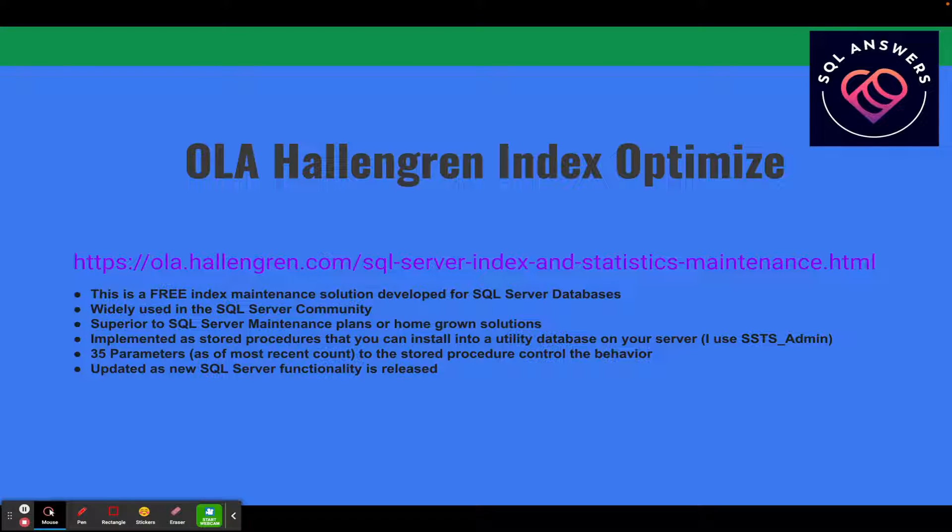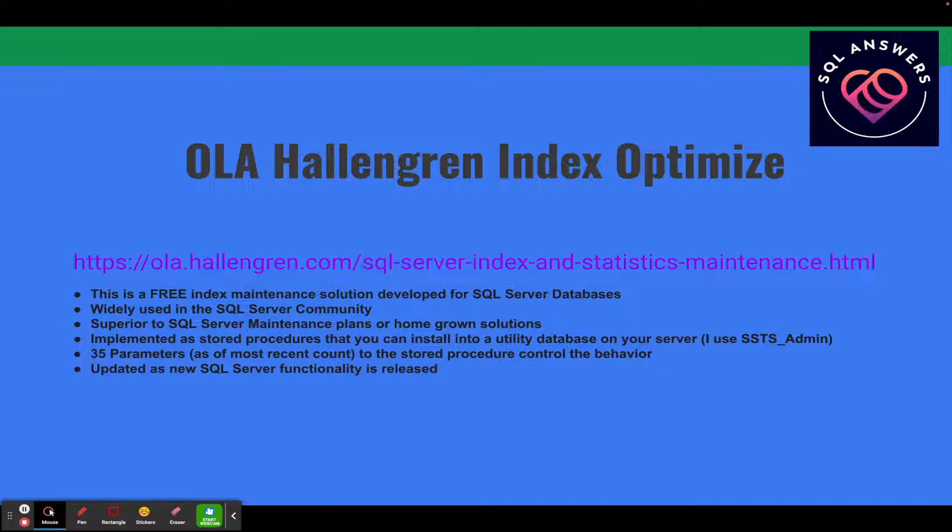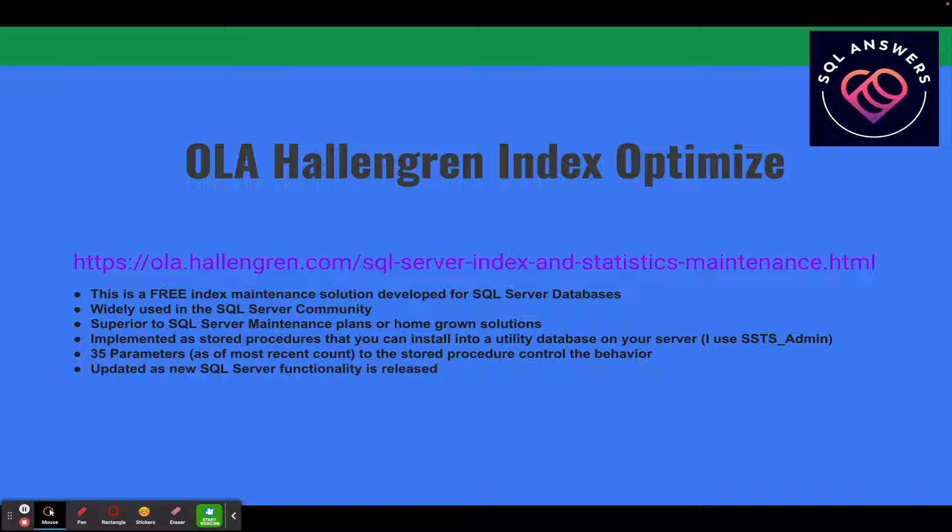So the Index Optimize solution can be downloaded from the same location as the backup solution. You basically download this maintenance solution.sql and it'll include the backup and the index maintenance as well as the database integrity checks. This is a free maintenance solution developed for SQL Server databases. It's very widely used in the SQL Server community and in my belief it's superior to SQL Server maintenance plans and homegrown solutions.